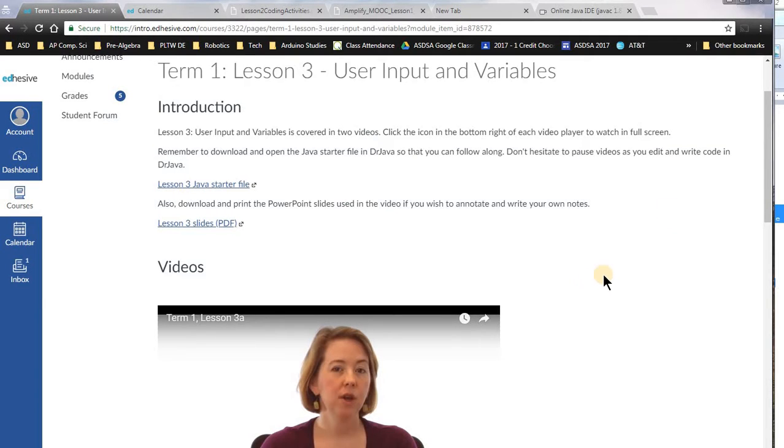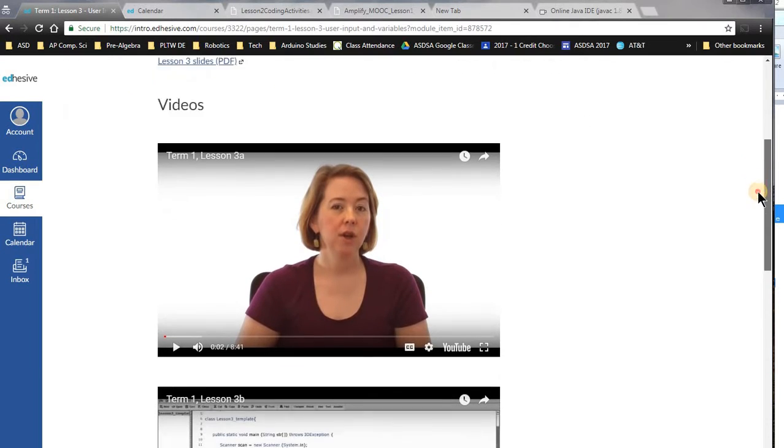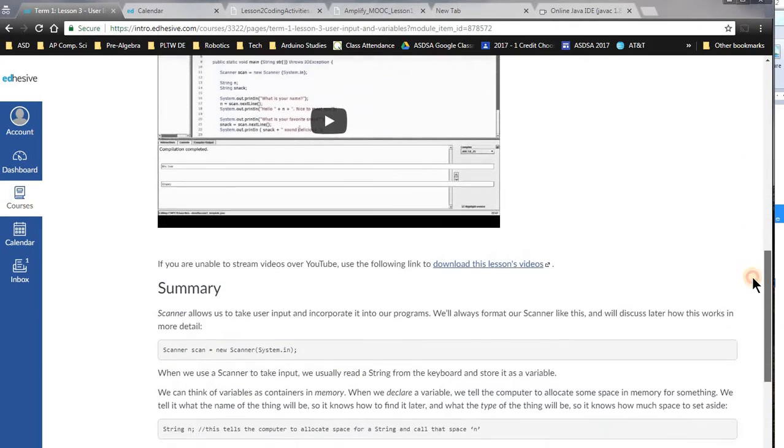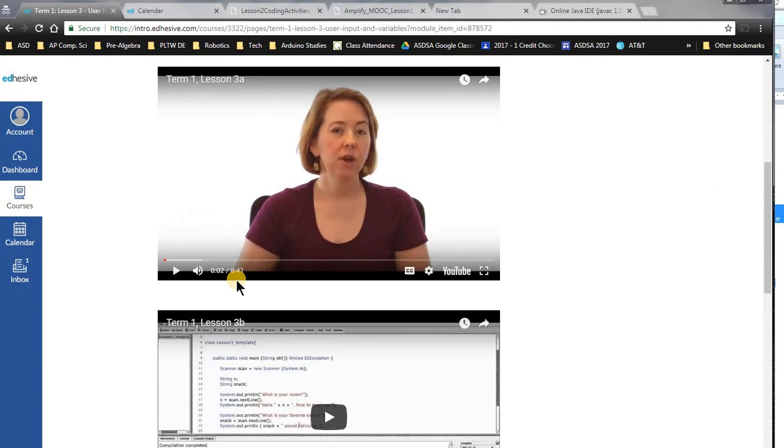Welcome back. One thing that kids tell me is that it takes a long time to watch these videos. And yeah, they are a little long.